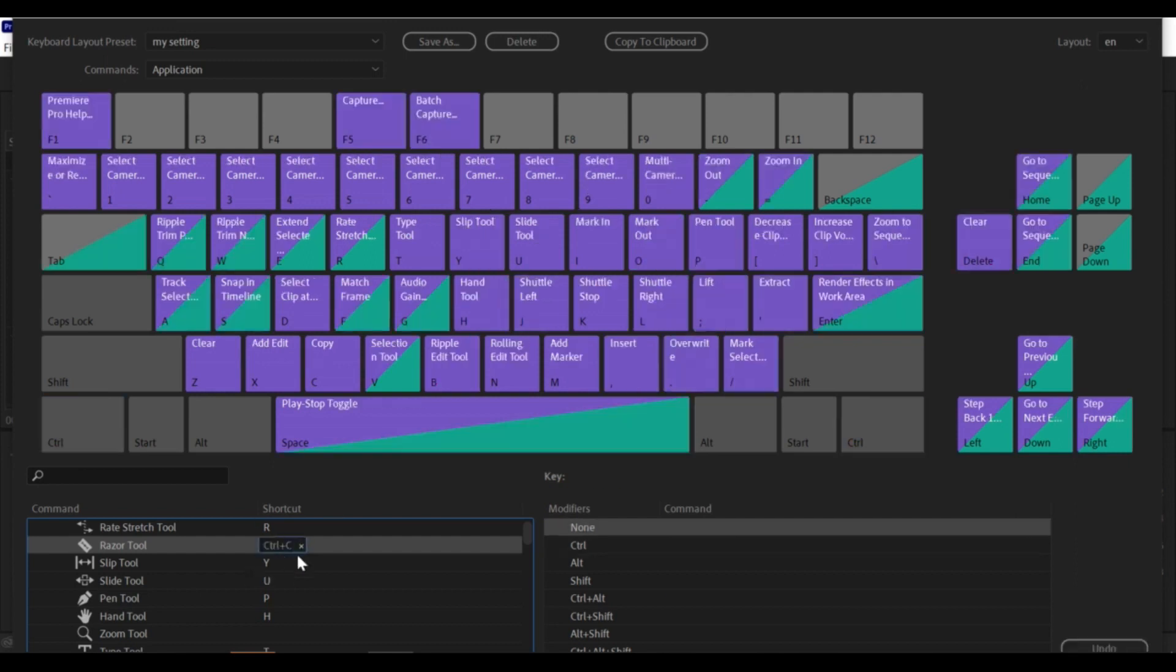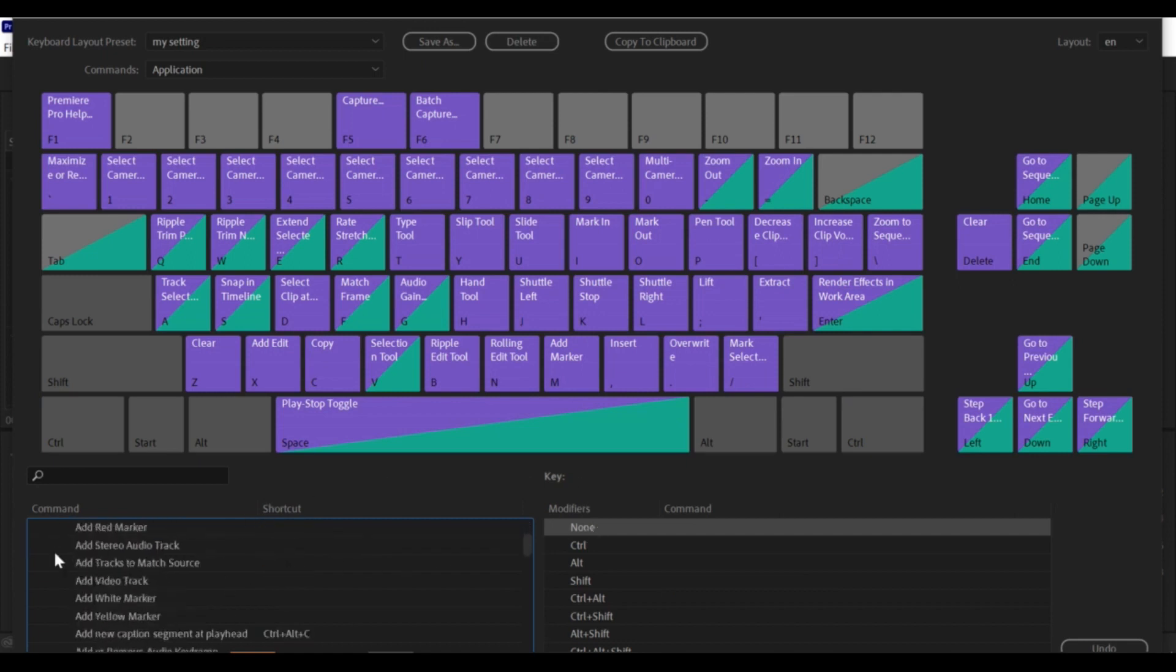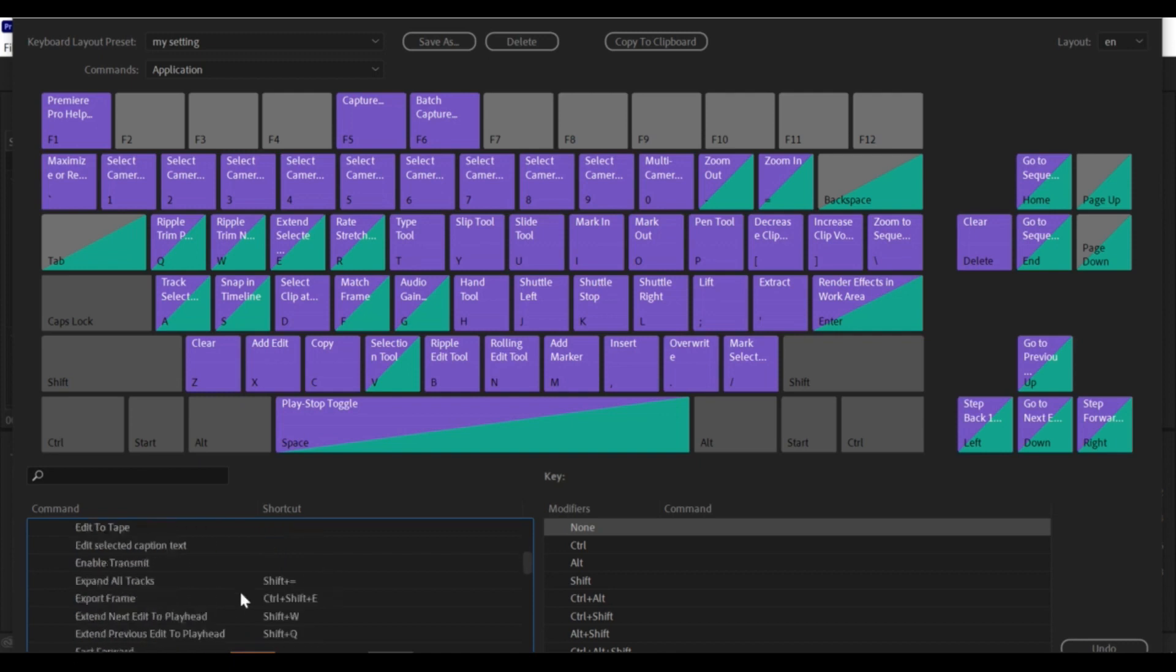If the key combination you choose is already assigned to another function, Premiere Pro will display a warning message. You can either choose a different key combination or override the existing shortcut.